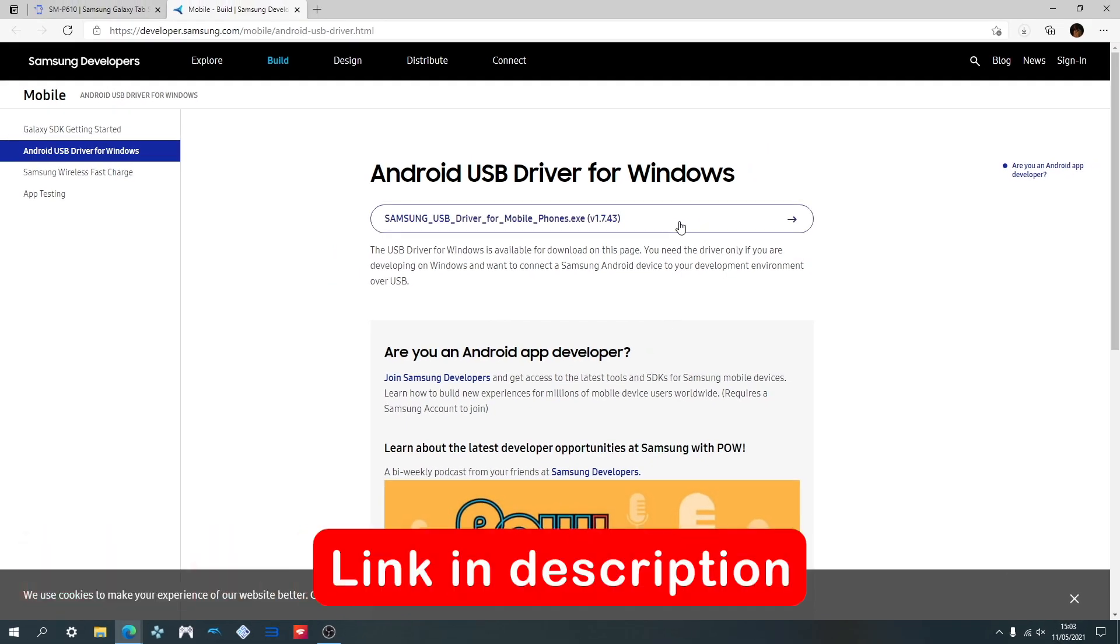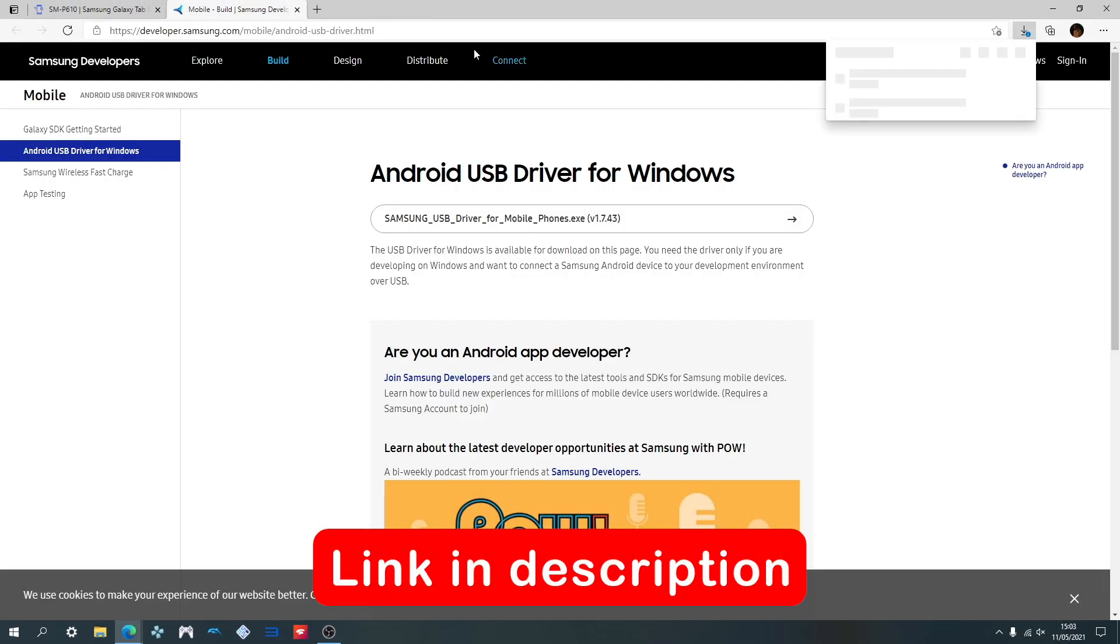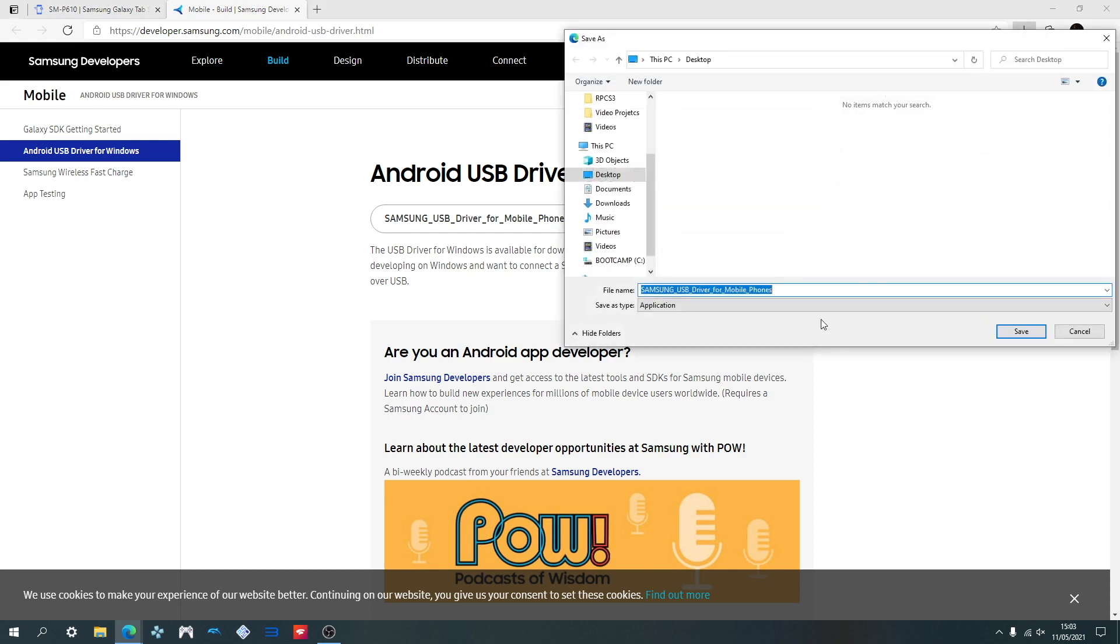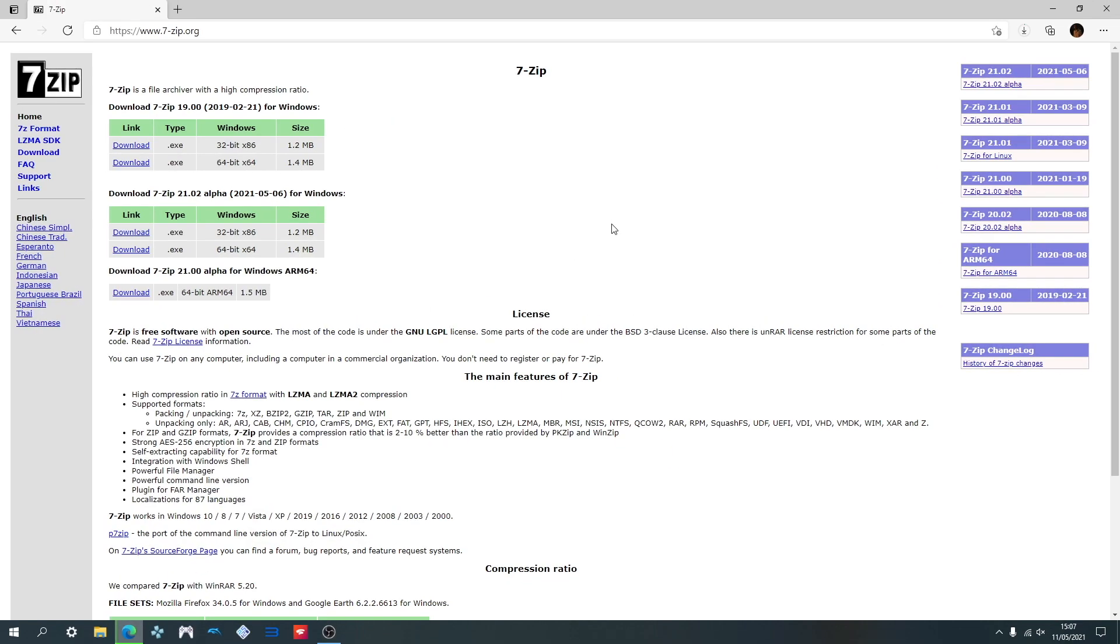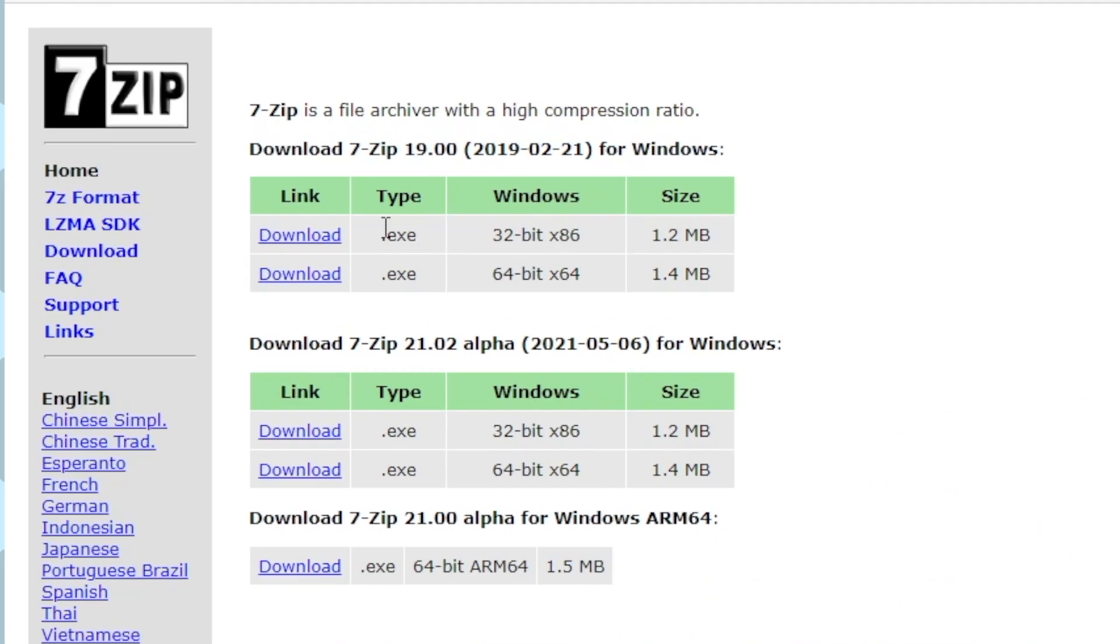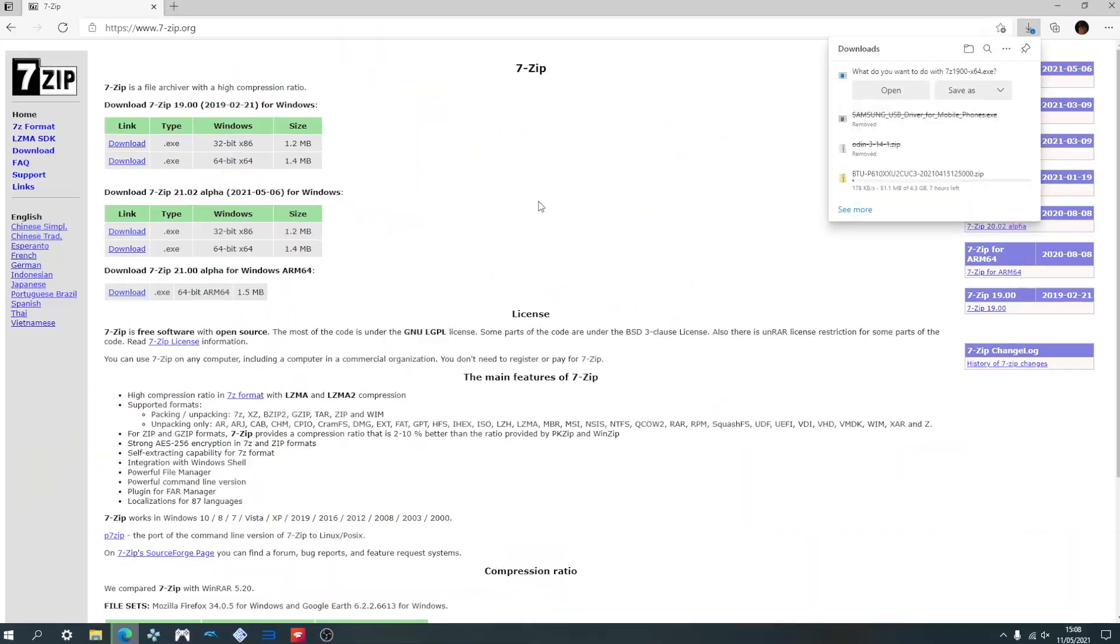Now we're going to be downloading the Samsung USB drivers. This will allow your PC to recognize your tablet once you have it connected. We will also need to download a file archiver tool. I highly recommend using 7zip. Use the link in the description to go to the webpage and download the installer for your operating system. For us, this will be the 64-bit.